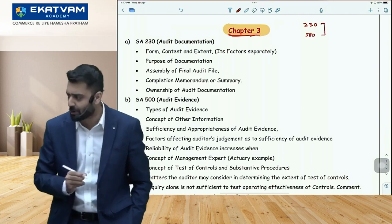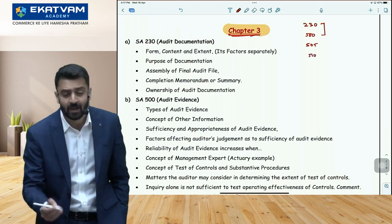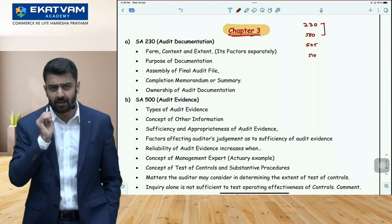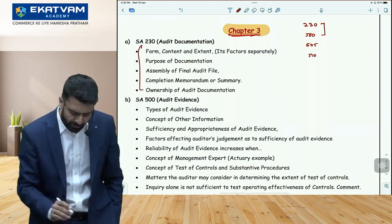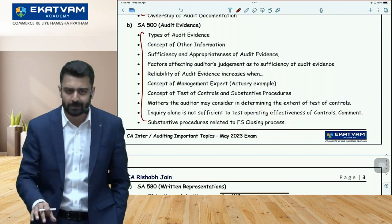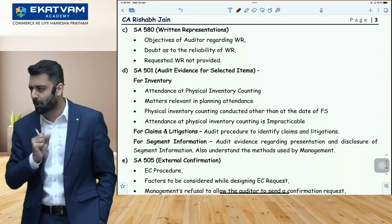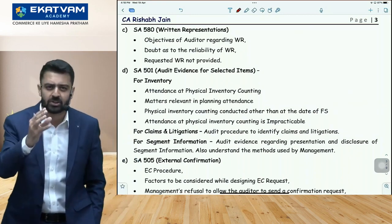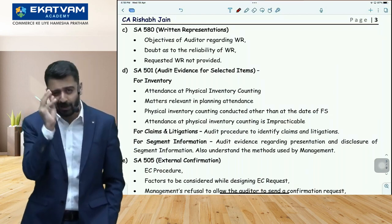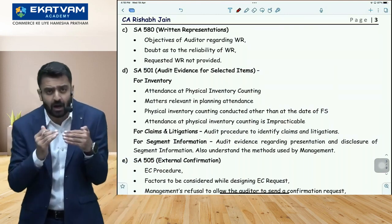In Chapter 3, focus more on documentation and the evidence standard — the highest probability of questions is from these two standards. After that, pick some important topics from SA 580 and SA 505. Ideally, every student should have Chapters 1, 2, and 3 completed before sleeping after advanced accounts. If you can do better, then after Chapter 3 skip Chapter 4 for now — hold it for later — because Chapter 4 is vast, can feel demotivating, and is heavily about internal controls, which isn't a favourite topic for many students.